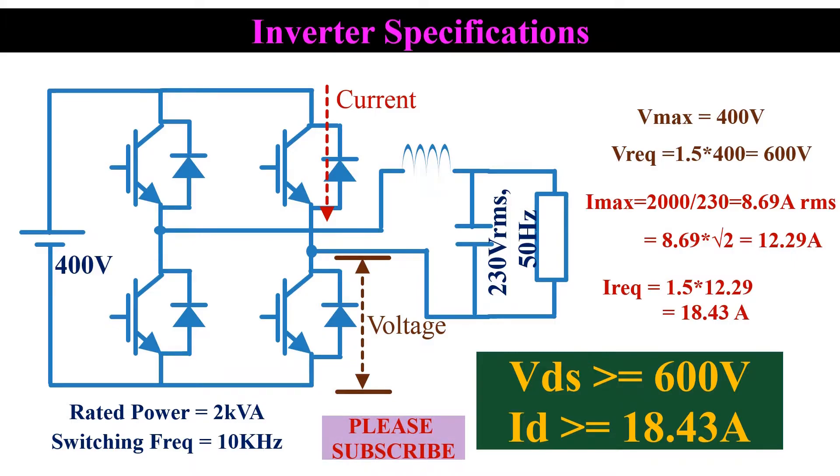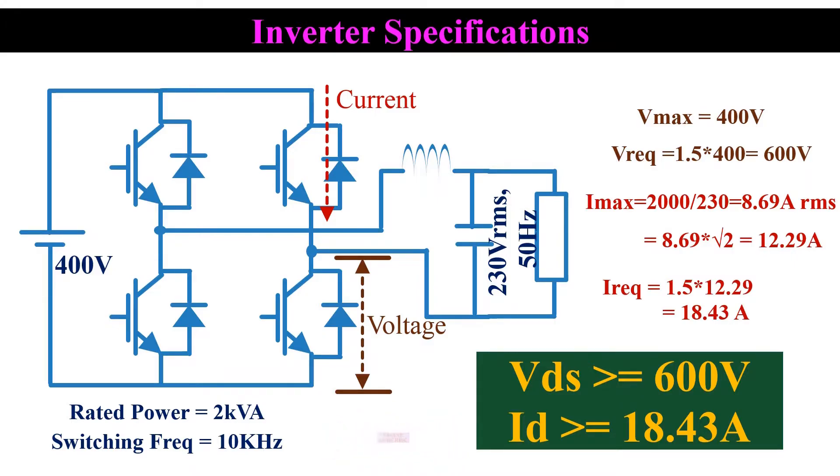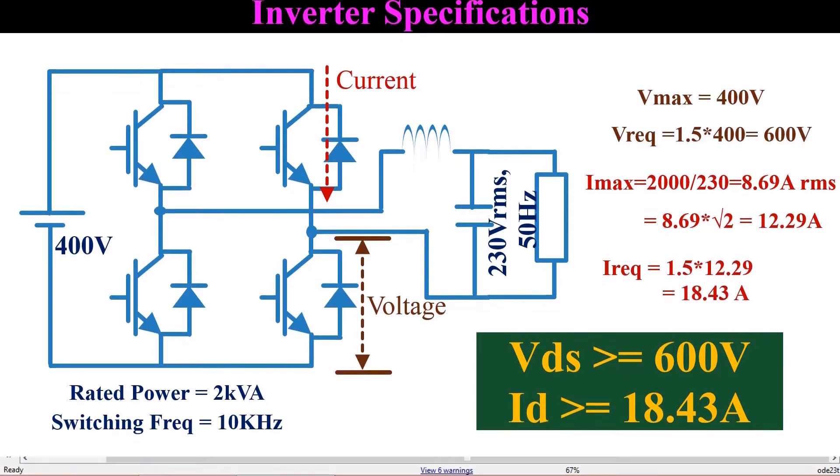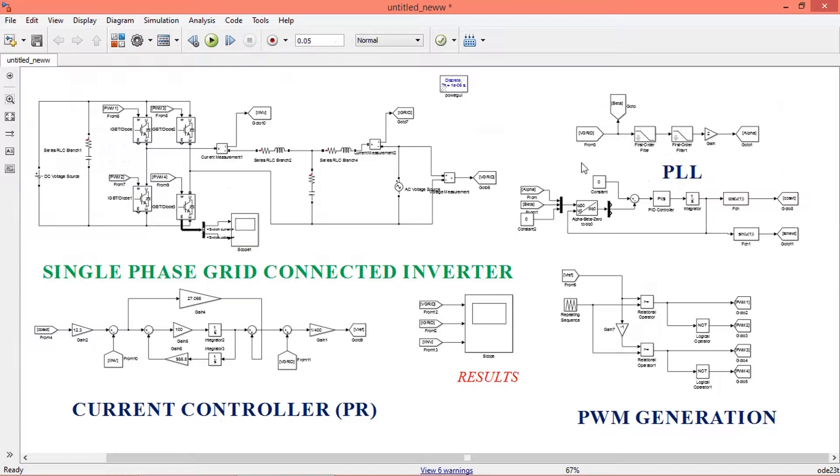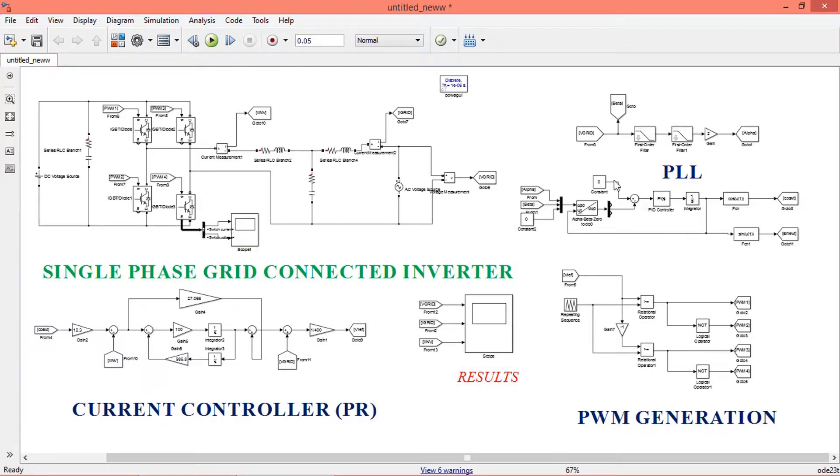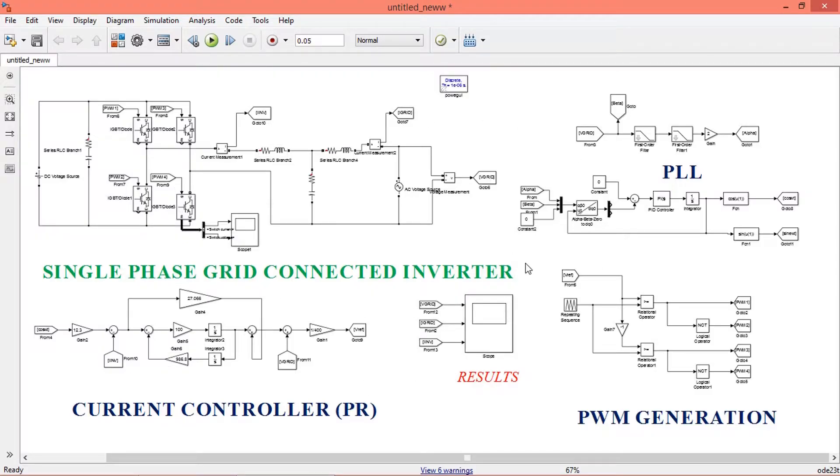Now we will go to our MATLAB simulation to verify these voltage and current values. This is our grid connected inverter model. We will use this model to verify the maximum voltage and current values. If you are curious to know how to build this model, I have already made a video on this. I will leave a link in the i button. You can watch that for more information.